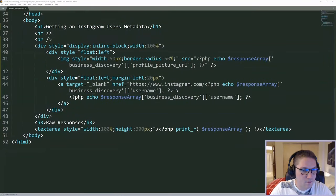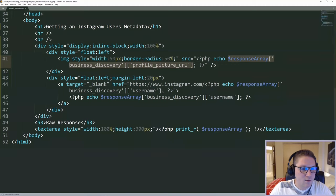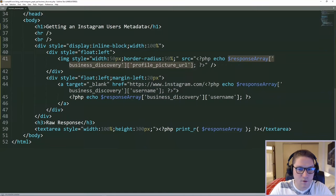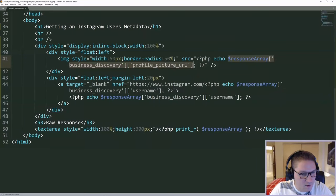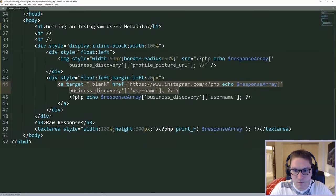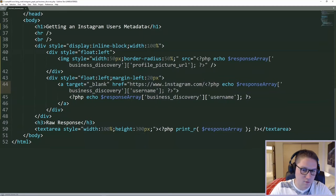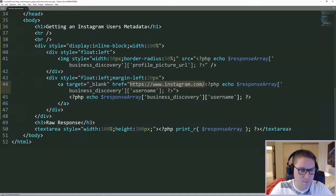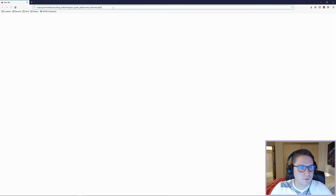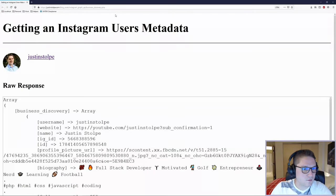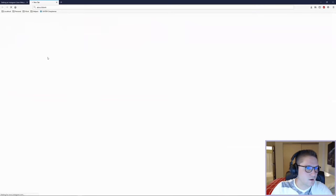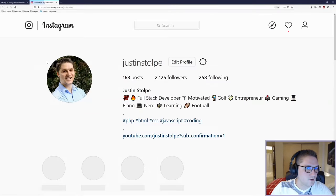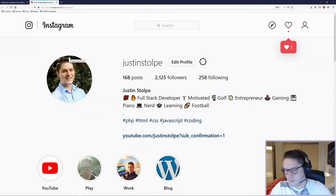Now we want to style up our raw response data that we got back so it looks pretty. I have echoed out my image, profile picture URL. Gave it a width of 50 pixels, border radius of 50%, so we got a nice circle. And then right after that I displayed out my username and I put a link on it to Instagram to my profile, which is just Instagram.com slash your username. Refresh our business discovery page and there's my picture and my username. If I click on it, it takes me to my profile on Instagram.